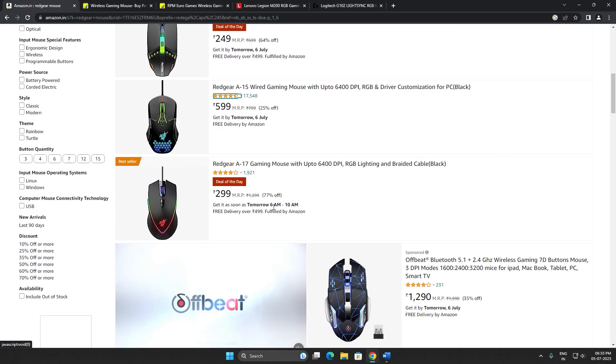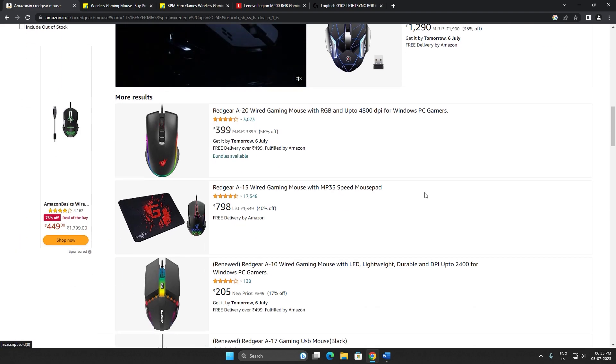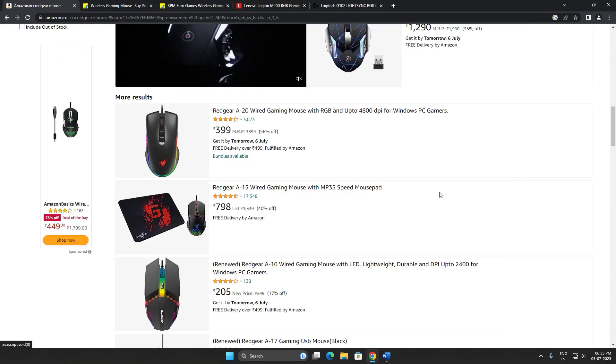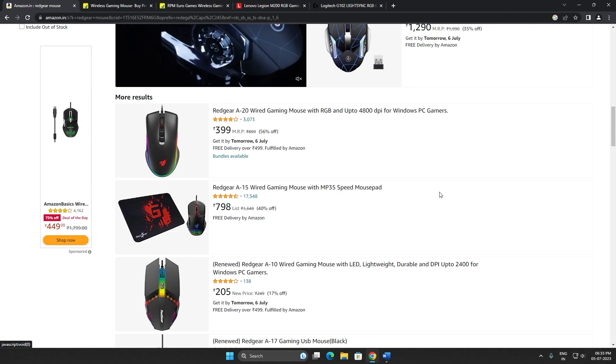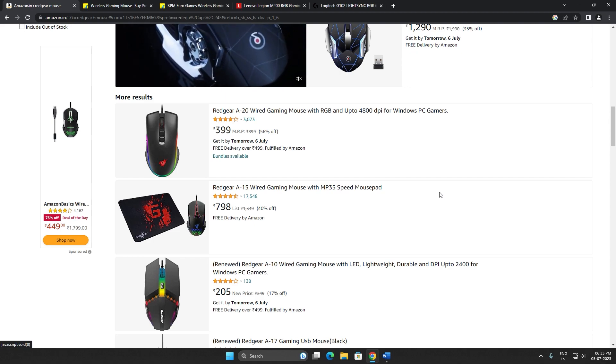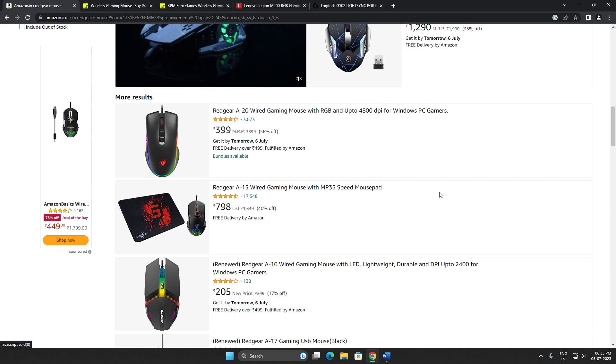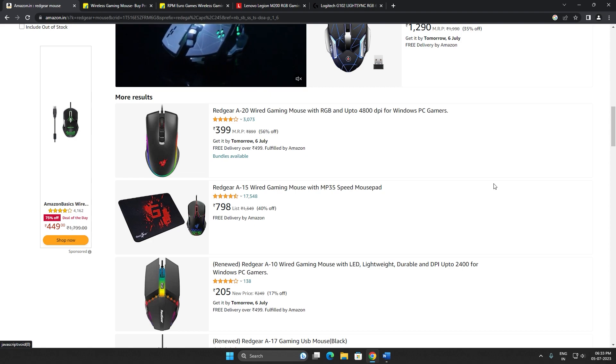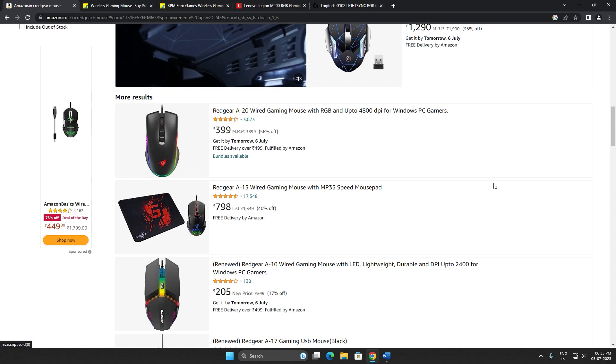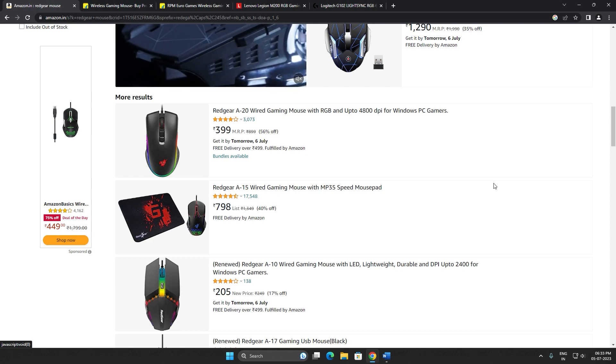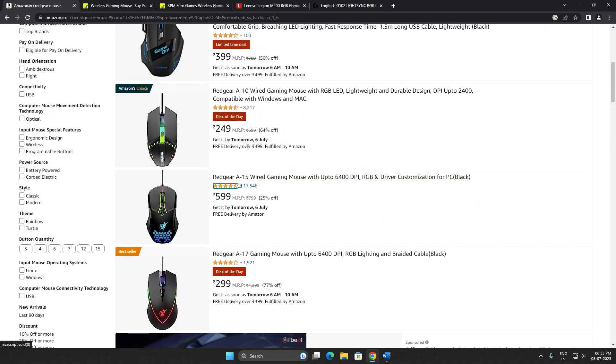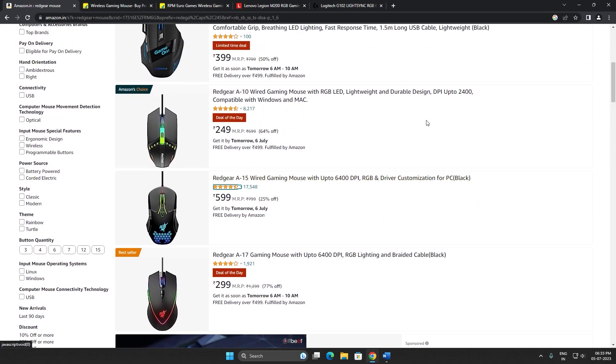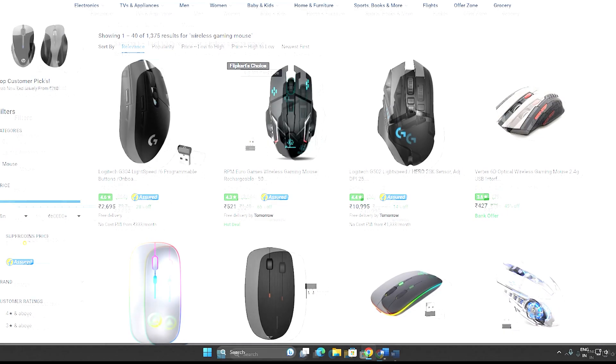These are good mice for office work, for editing, for Blender, for 3D projects. I mean, for things that do not require fast movements, these are very good mice for those purposes.